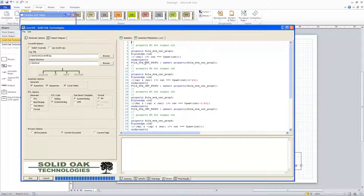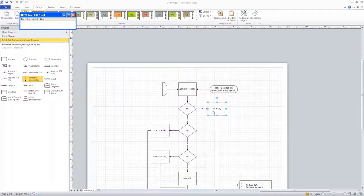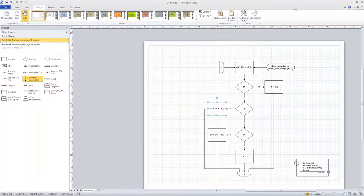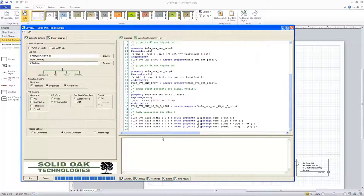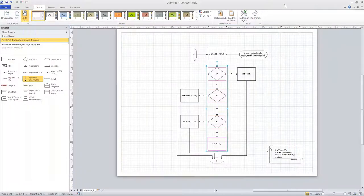One of the nice features of CoverAll is you can double-click on a particular assertion and say 'find that diagram object,' and CoverAll will show you which process block is creating those assertions. You can grab a second assertion and do the same thing, and CoverAll will highlight a different process block. For the paths and cover properties generated by paths, you can grab these names and tell it to find that diagram object, and CoverAll will show you all of the elements in that particular path.